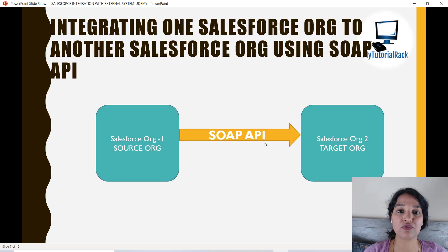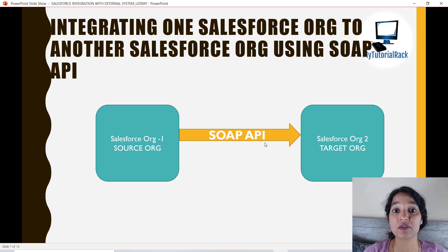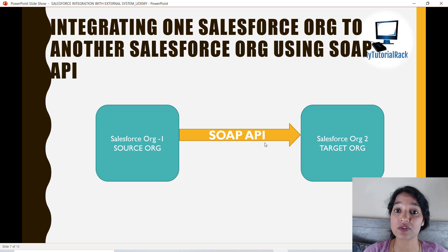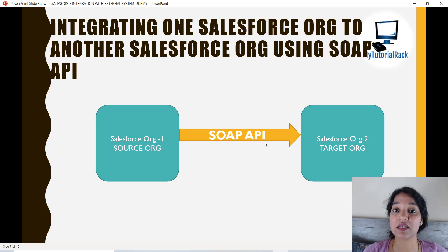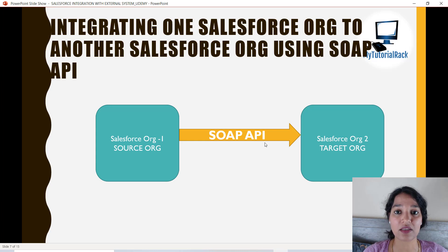The fourth project is connecting two Salesforce orgs. We will build two developer accounts — one will act as the source org and the second as the target org — and connect them using the SOAP API. From one Salesforce org we will make a SOAP call to the second org, and whenever you insert records into the source org it will trigger and create the same records in the target org. We will learn about partner and enterprise WSDLs, how to generate classes, and how to integrate the two orgs.